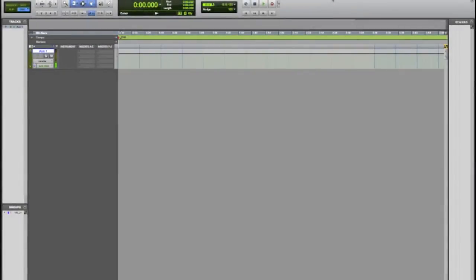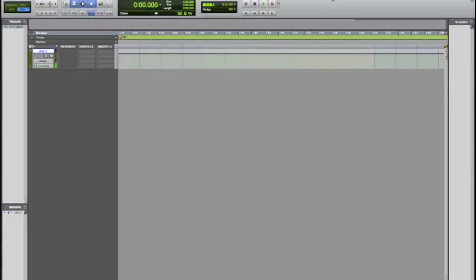Hey what's up guys, this is Dom from MacMixing.com and today I'm gonna go over Pro Tools 101. A lot of people have been asking me should I get Pro Tools, should I get Cubase, should I get Logic? It really doesn't matter honestly, it's about what you're comfortable with.